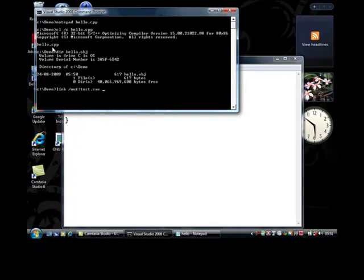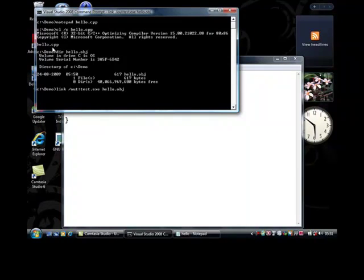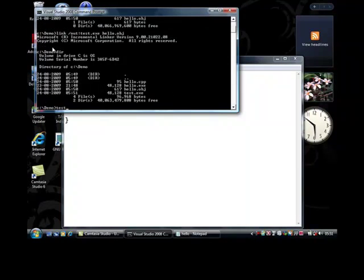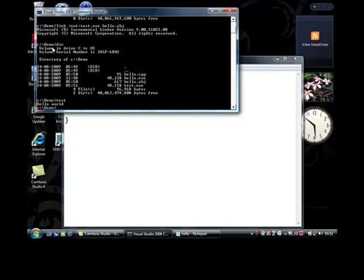Let it be test.exe and hello.obj. Execute test. You will see hello.